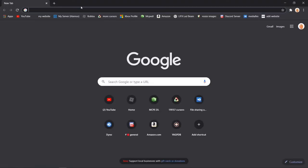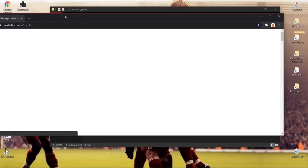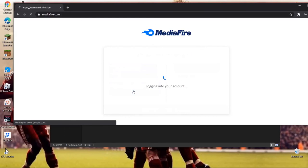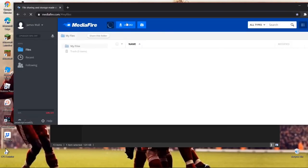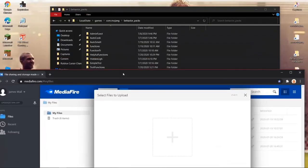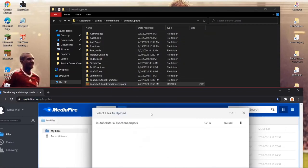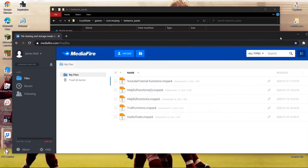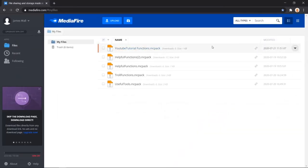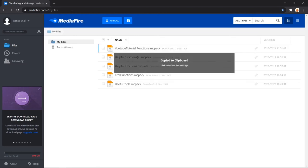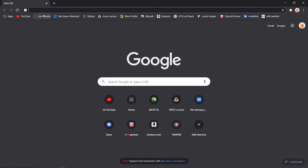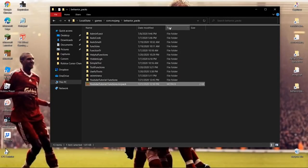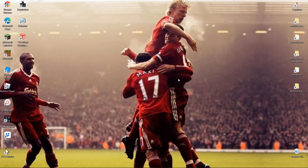To create a download link, go to MediaFire.com — I'll link it in the description — and make an account or log in. Click 'Upload from computer', drag your .mcpack file in, and click Begin Upload. Once it's uploaded, find the file in your MediaFire, click the share button, and copy the link. That's your download link. If you enjoyed the video, leave a like and subscribe — see you in the next one!